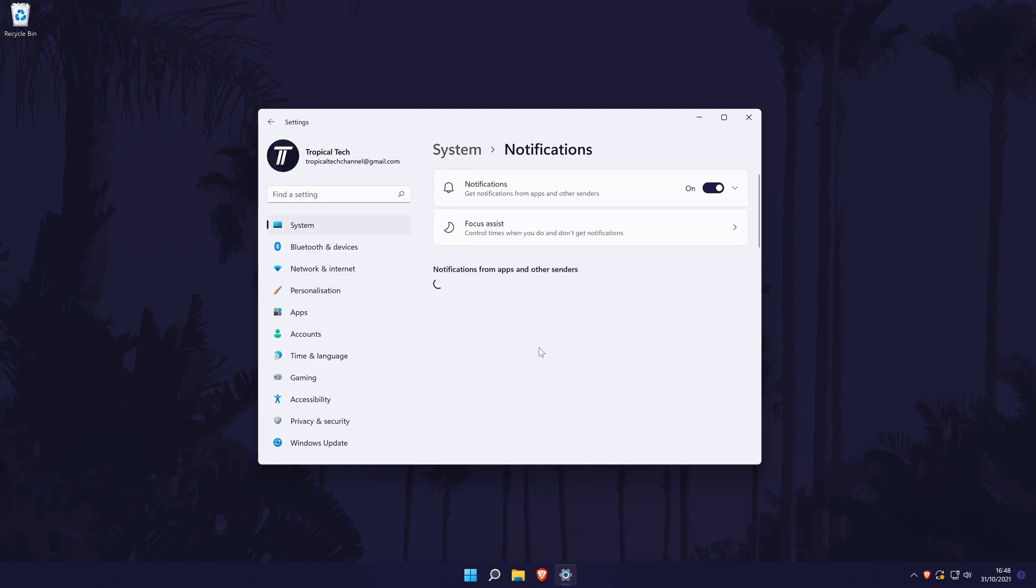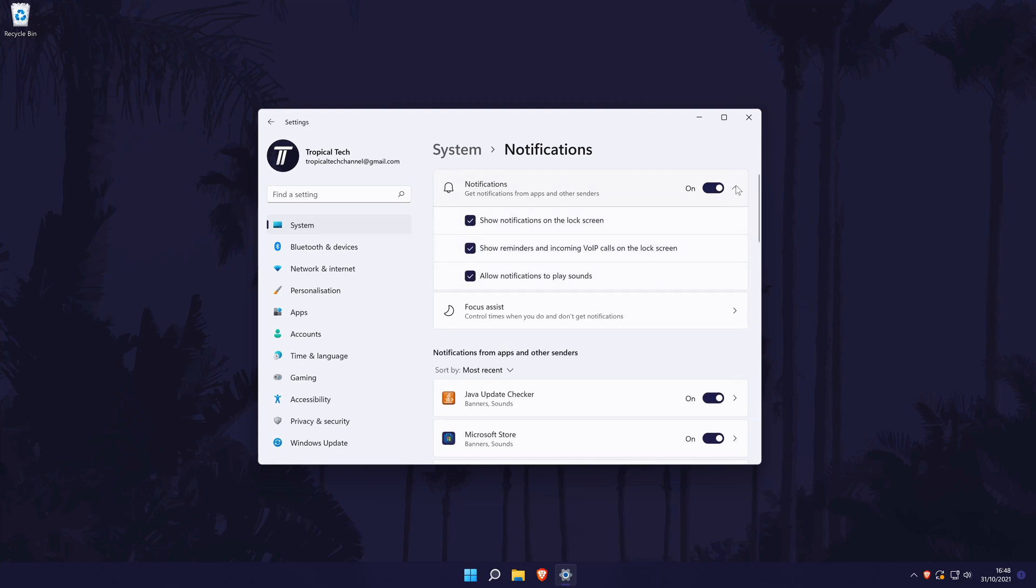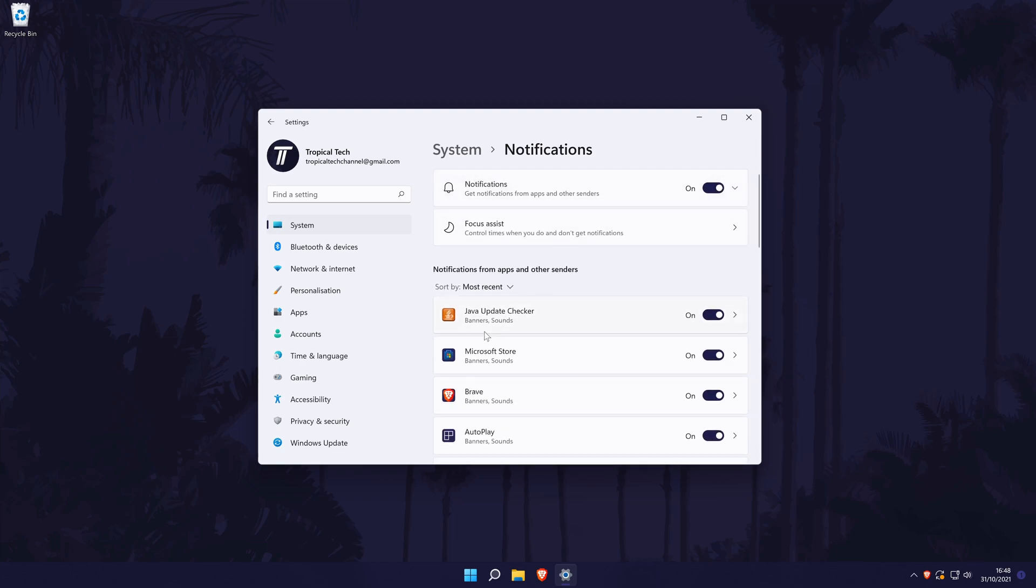In here, you can turn all notifications on or off, but if you scroll down, you can turn notifications on or off for each app on your PC.